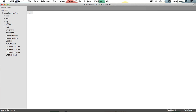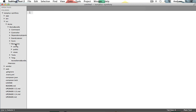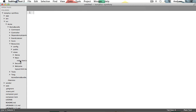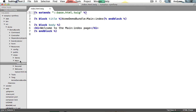We can find our templates under Source, Acme, Demo Bundle, Resources, Views, and each of our controller class files will have a folder in here using its name to house that controller's template view files. As you can see, we have a demo, main, secured, and welcome view folders for those respective controllers. We can find our main controller's index action under the main folder and open up index.html.twig.